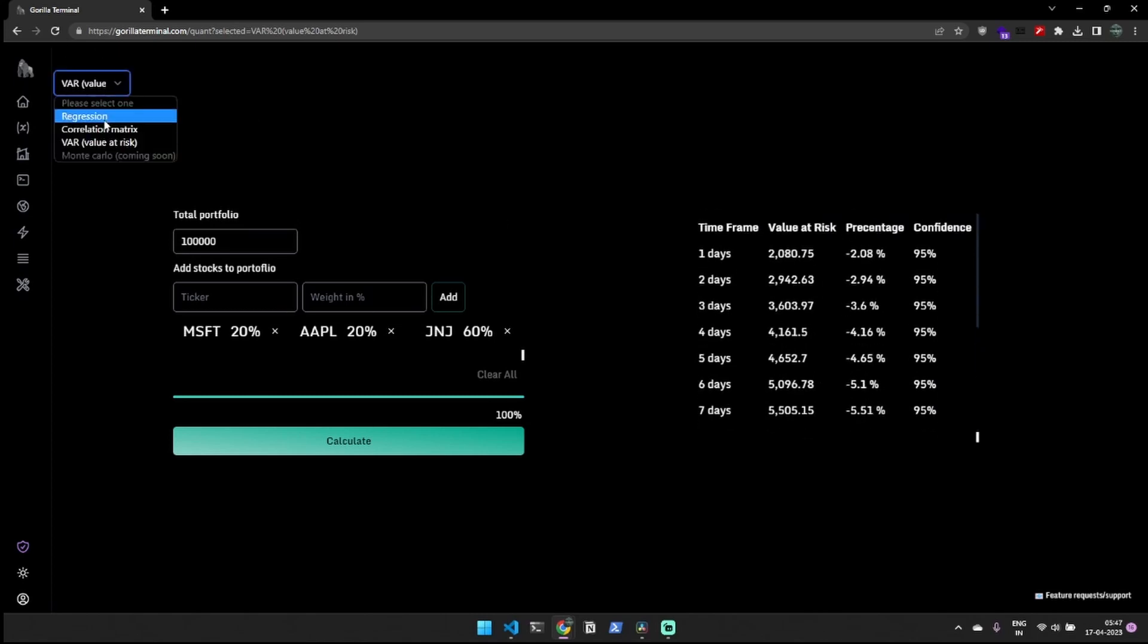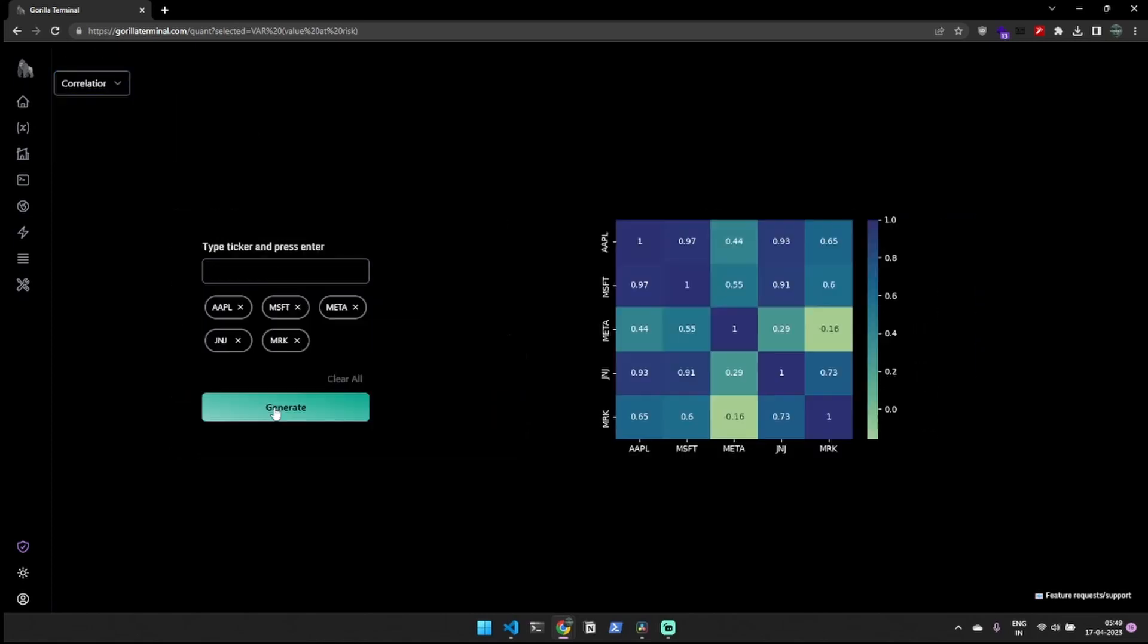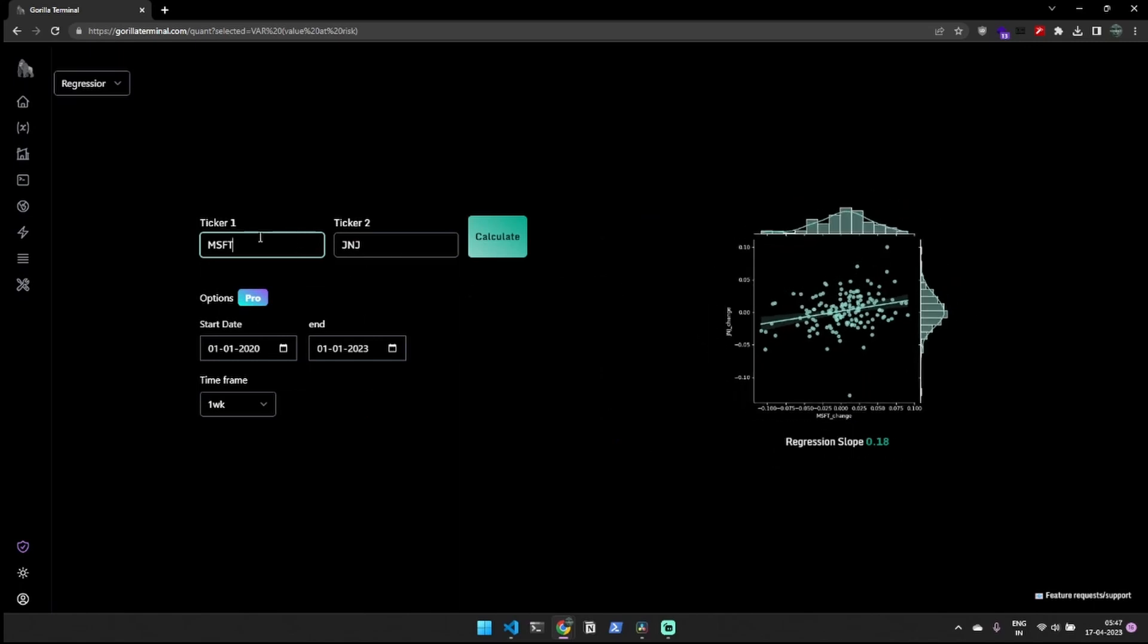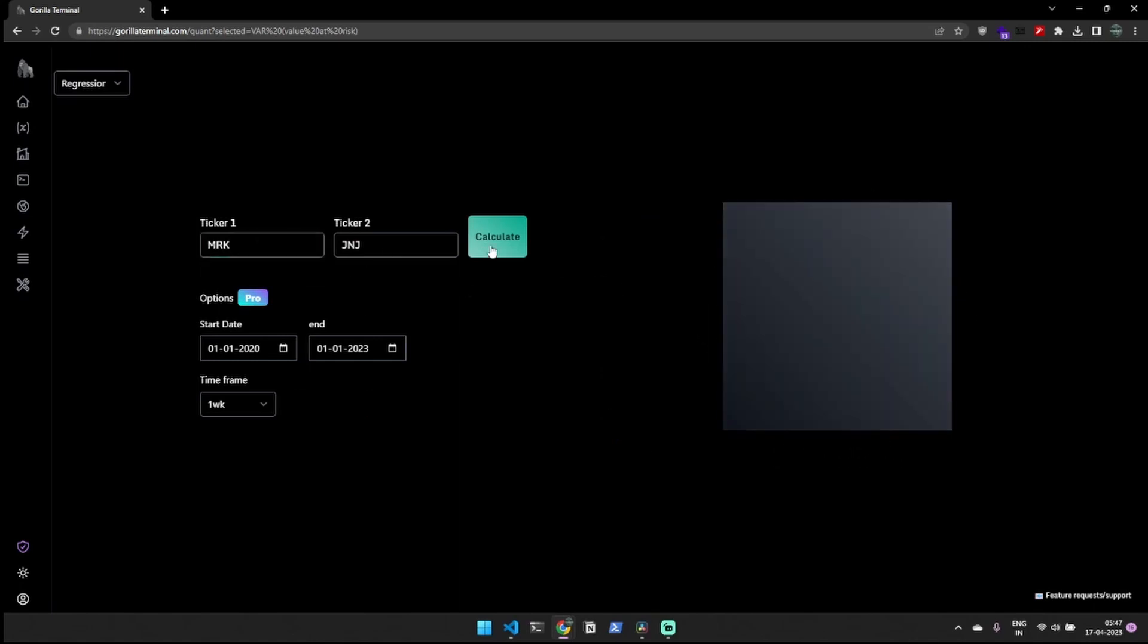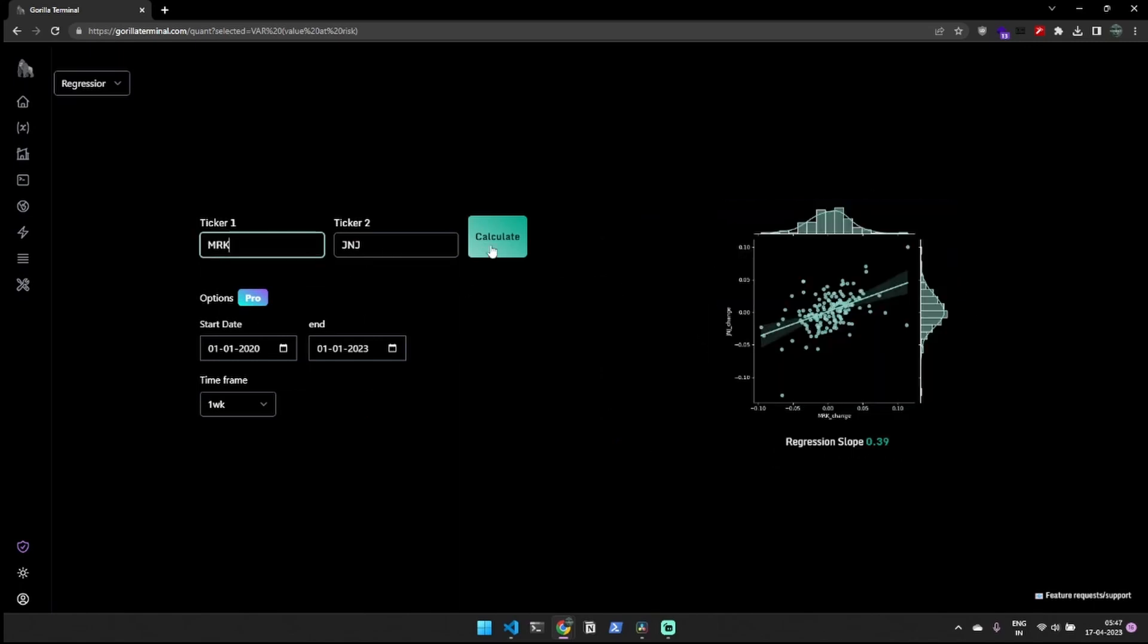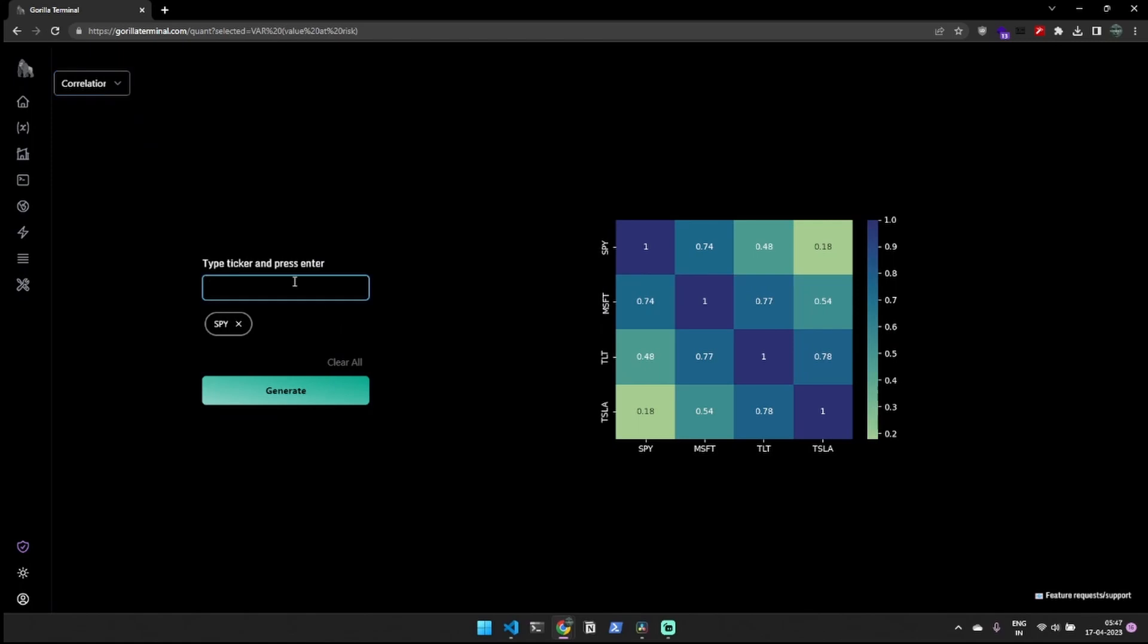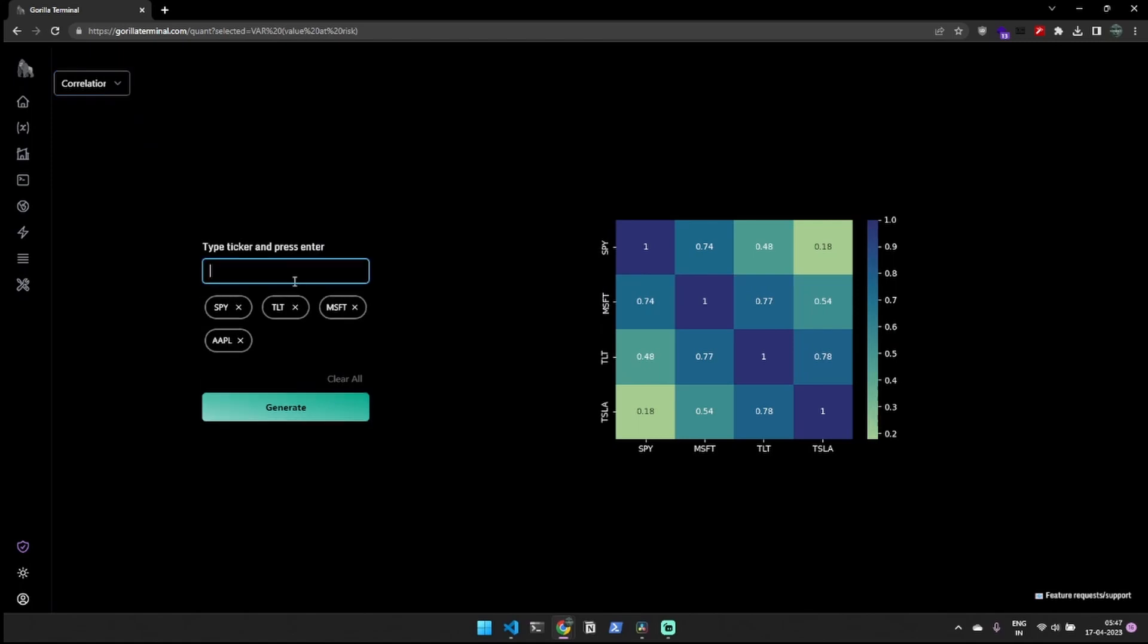Moreover, our platform offers a correlation matrix and regression analysis to help you understand the risk within your portfolio. By using these tools, you can identify which securities in your portfolio are correlated and adjust your investments accordingly to optimize your returns while minimizing risk.